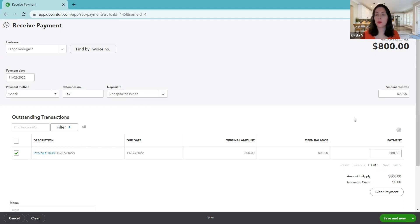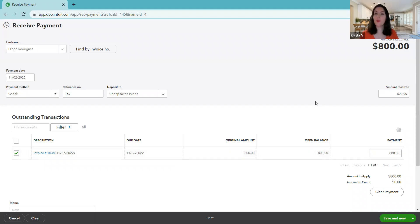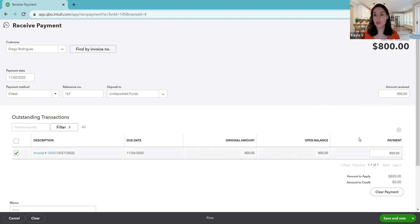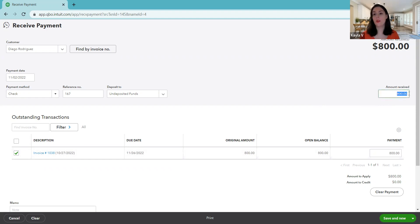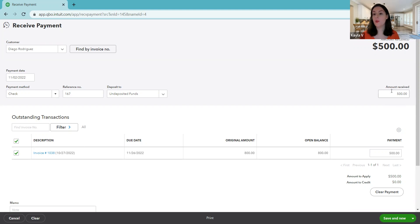So we're going to come over to the right and show that the amount was received, but he didn't pay us the 800. The invoice is not due yet. And he just decided to go ahead and pay part of it. So we want to record that this is a partial payment. So the invoice is for 800. QuickBooks just automatically filled in 800 for us, assuming that's what was paid. But in our example, no, he only paid 500.